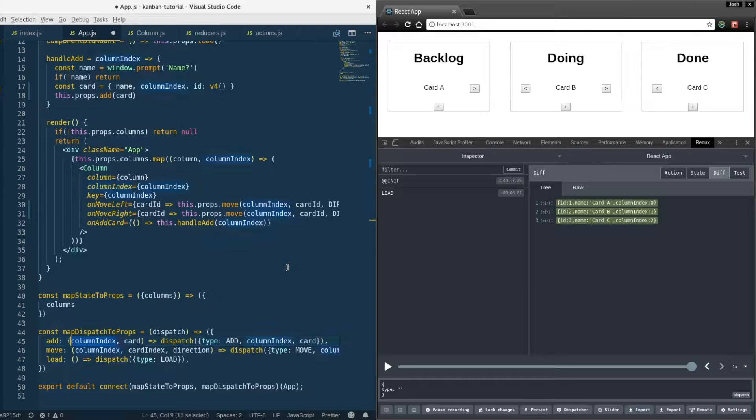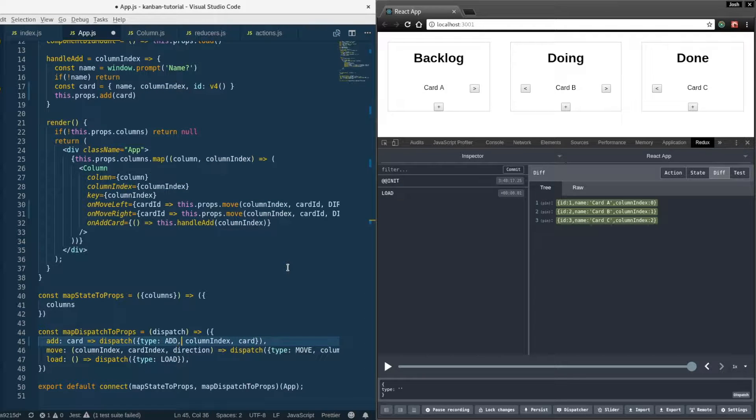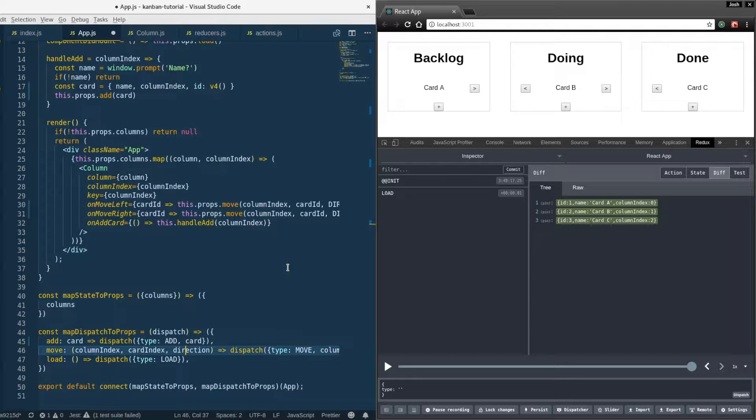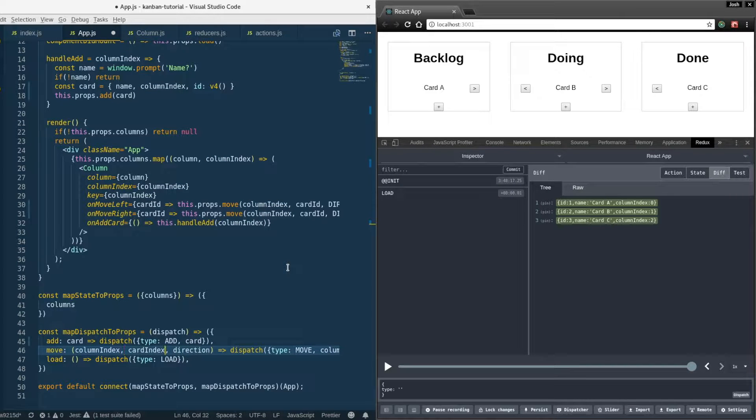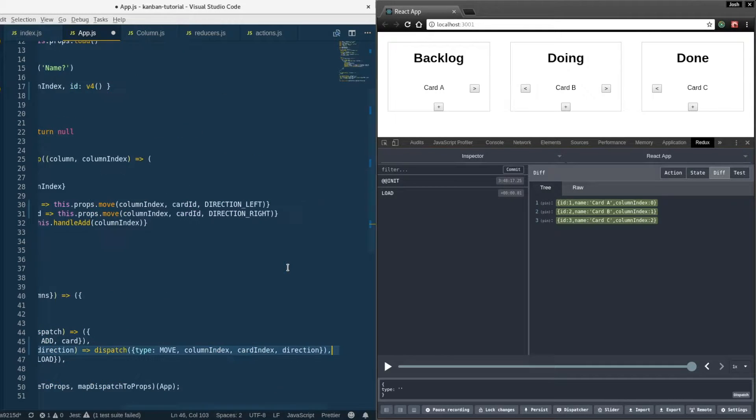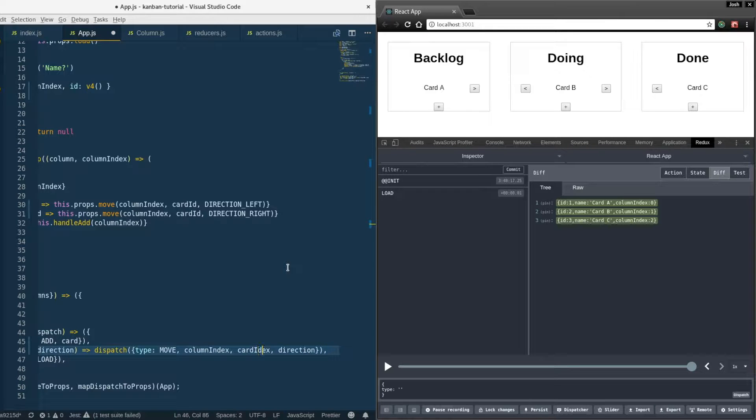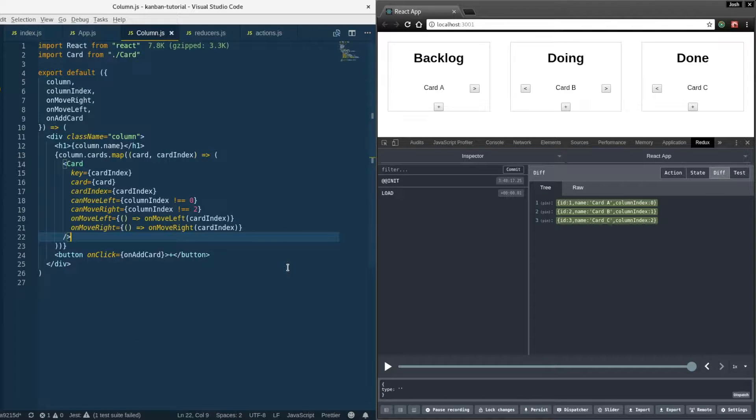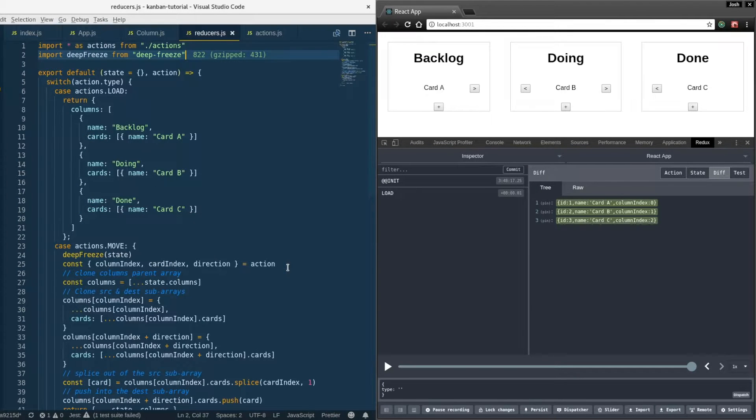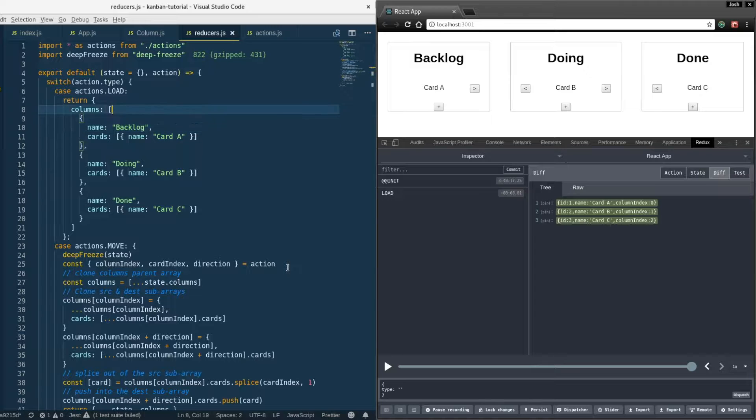We'll update the map dispatch to props so add just takes in the card now which encapsulates the card index, and then move no longer takes in a card index, it takes in a card ID.